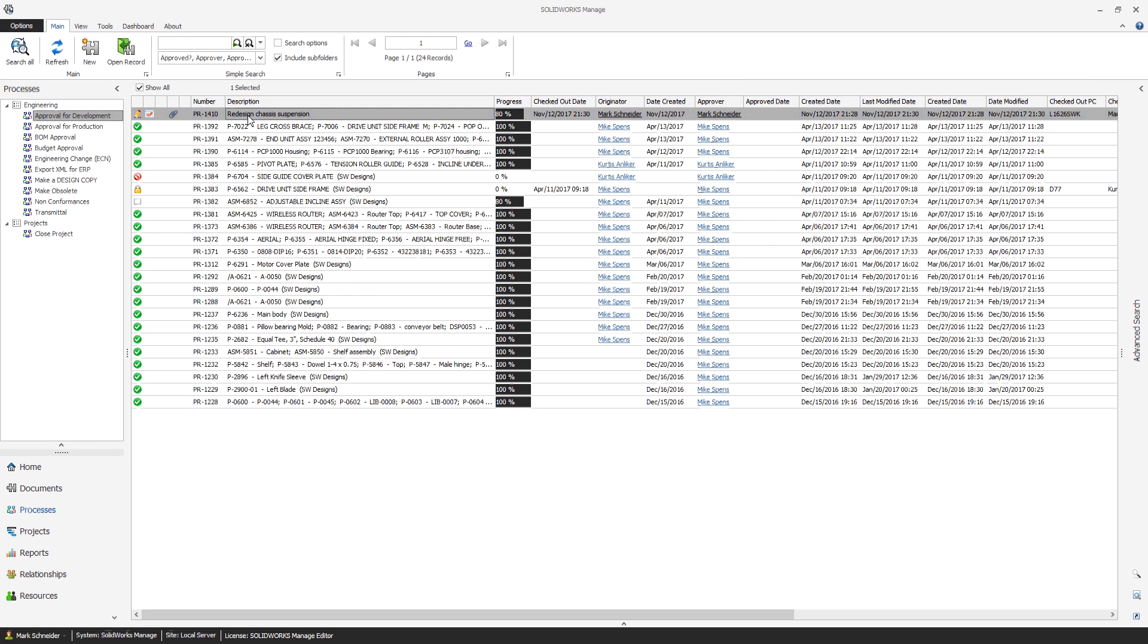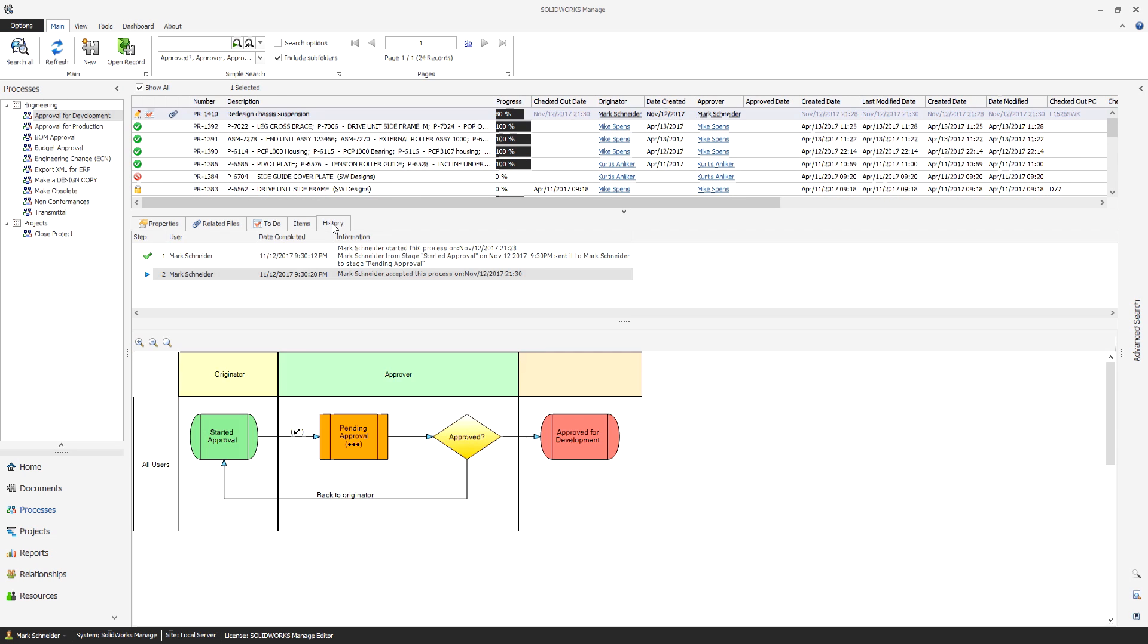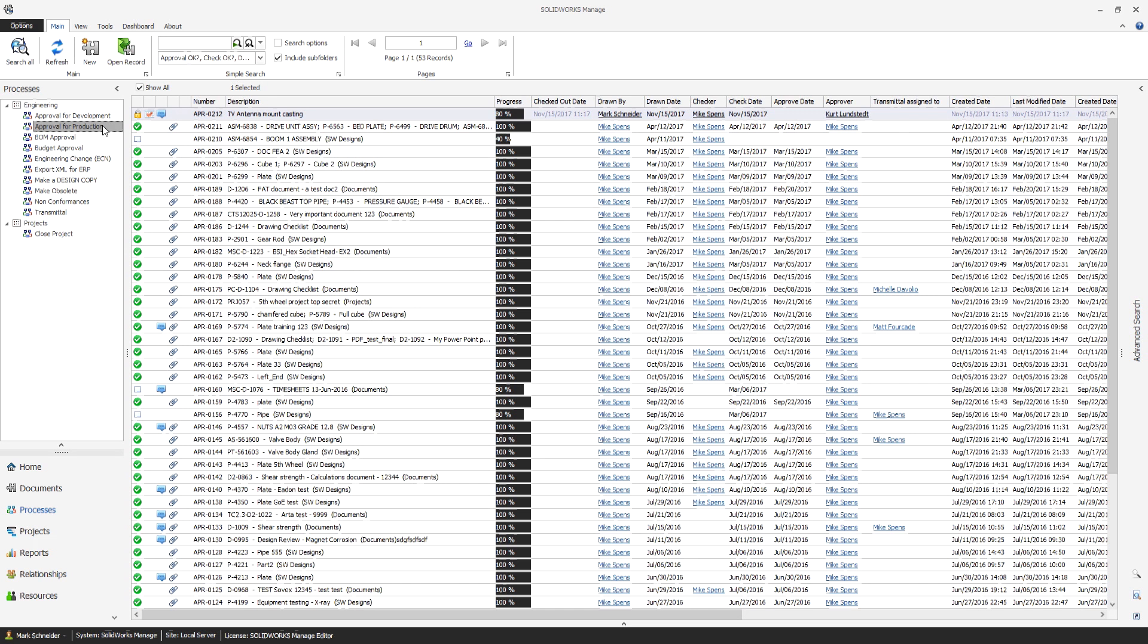Orders and notices that include ad hoc approvers, user tasks, effectivity dates, and external participants.